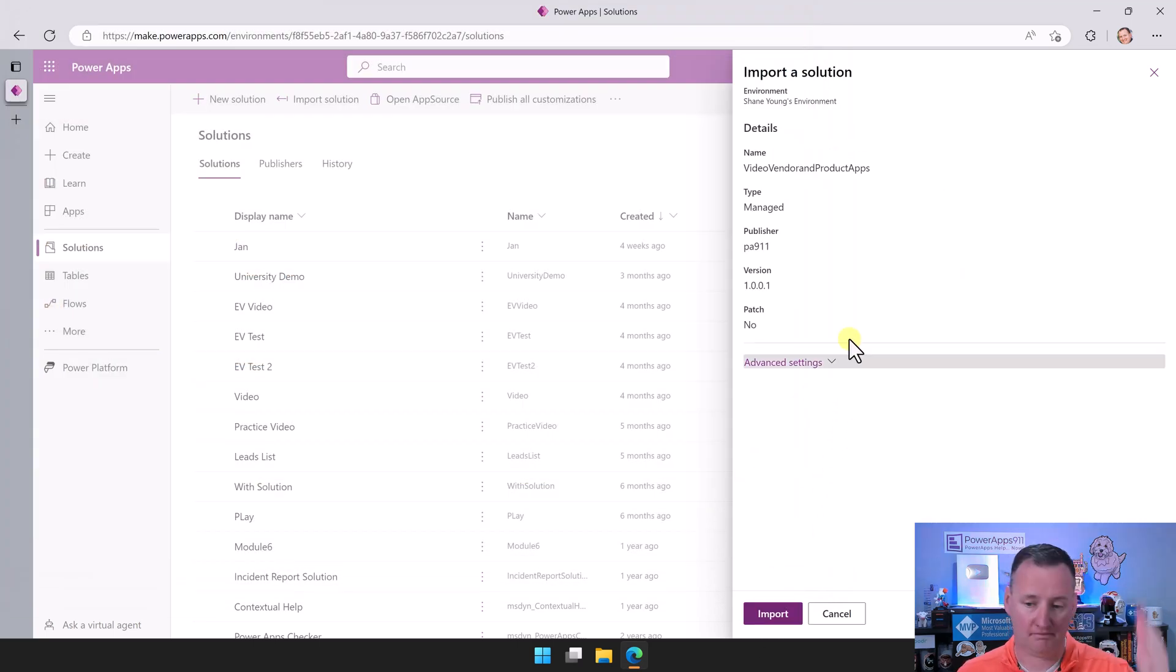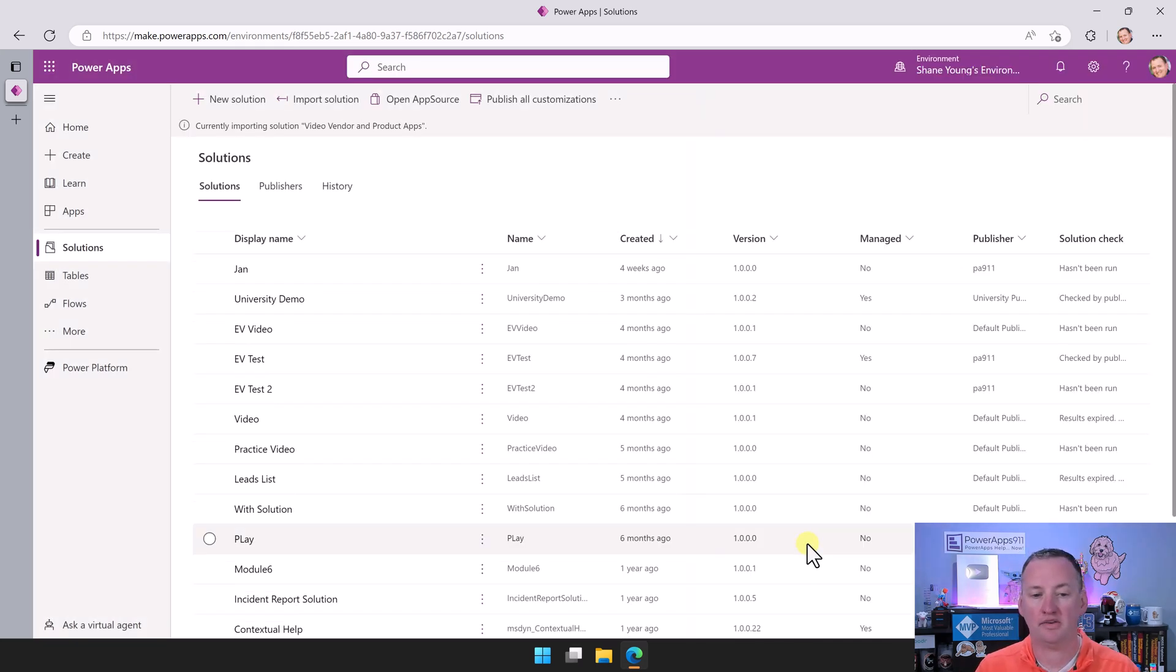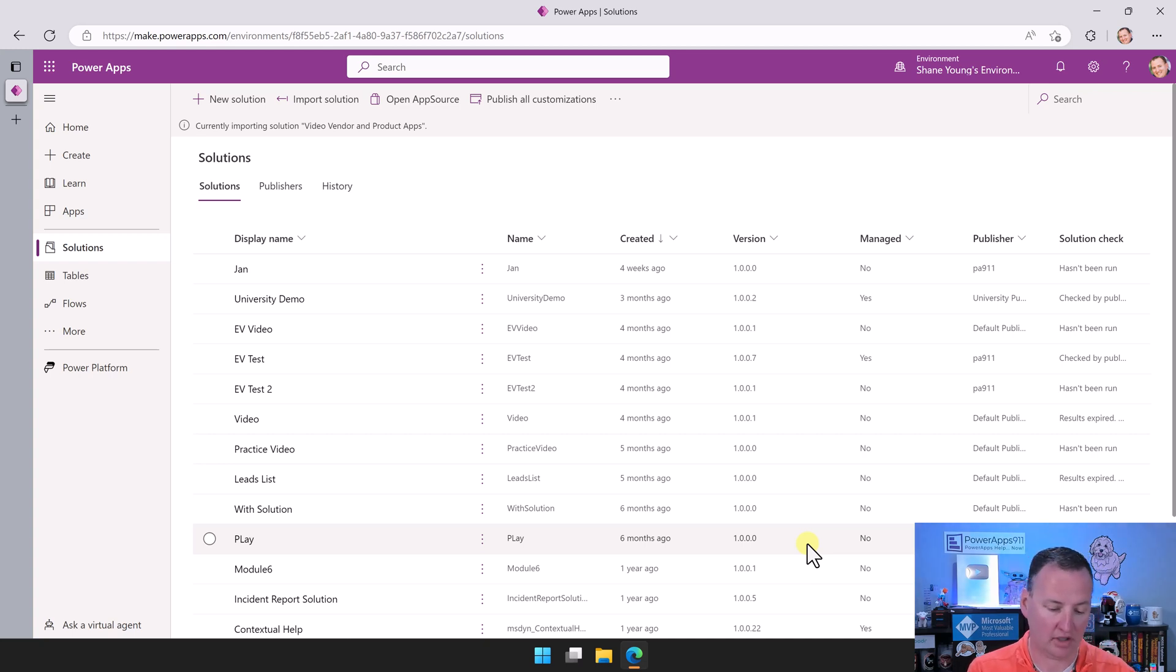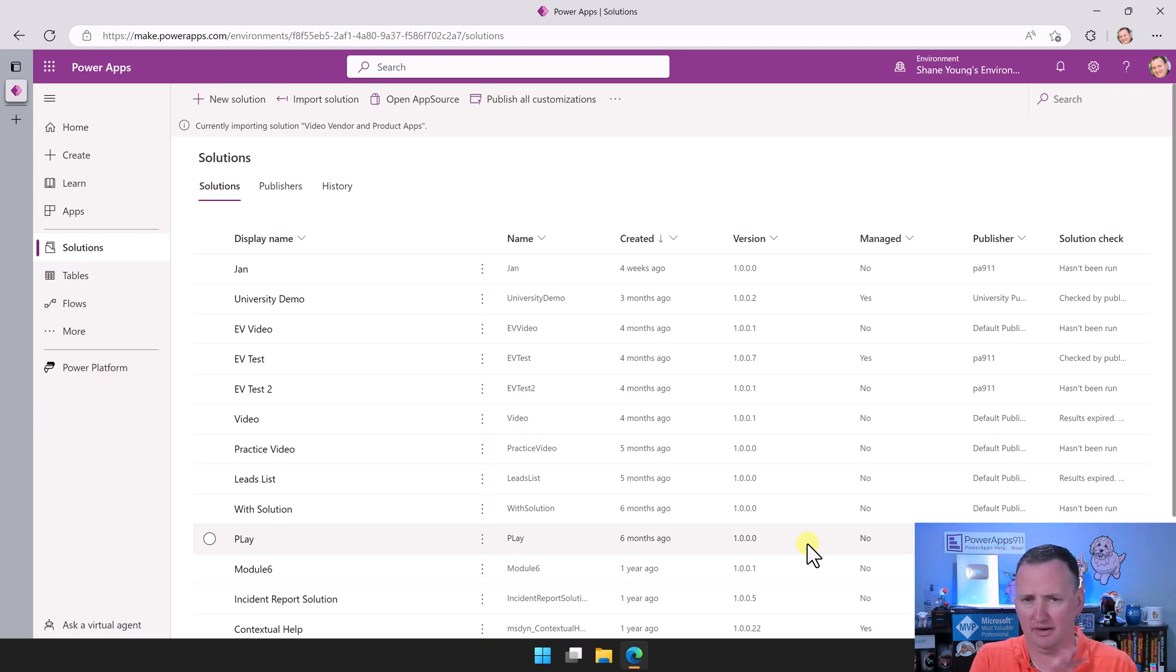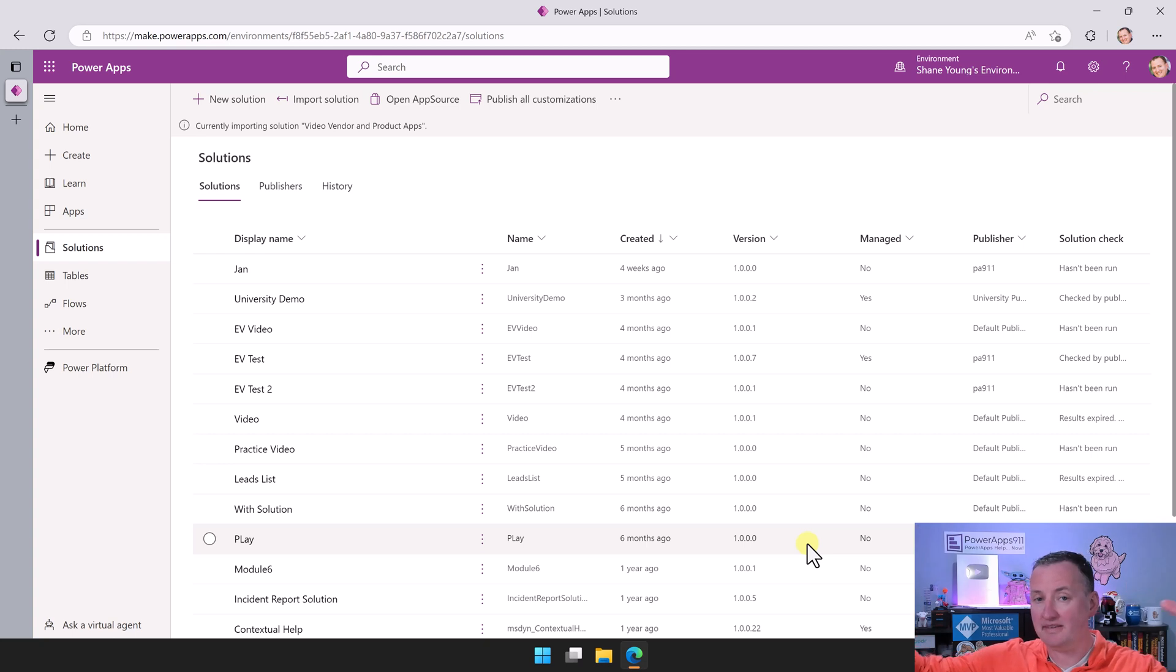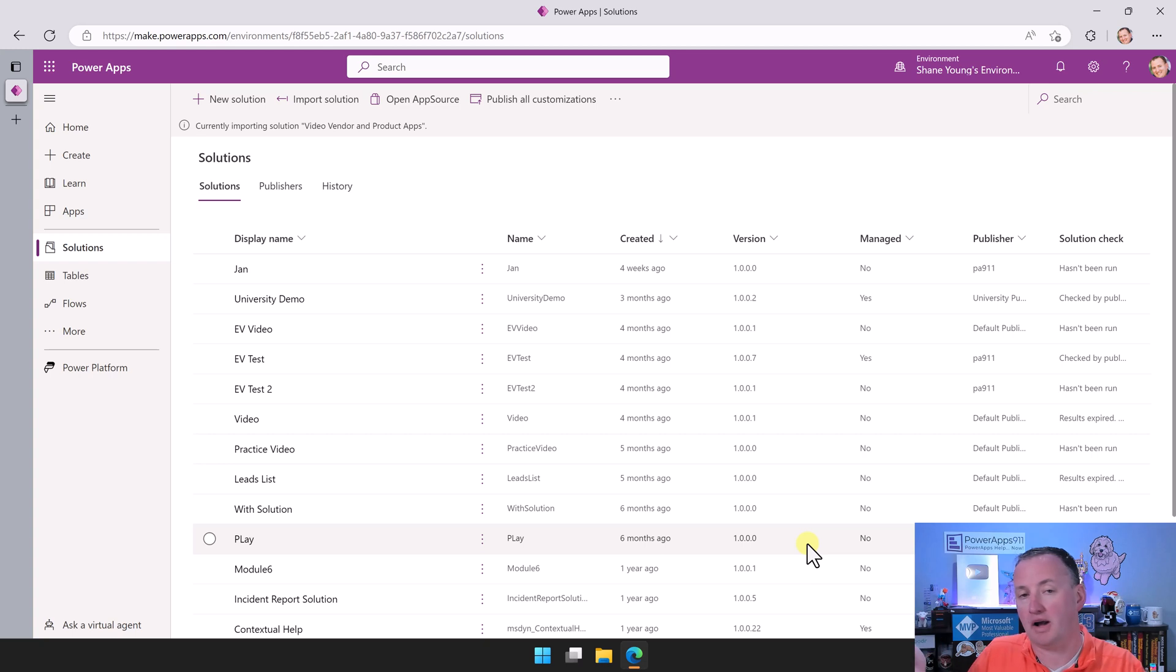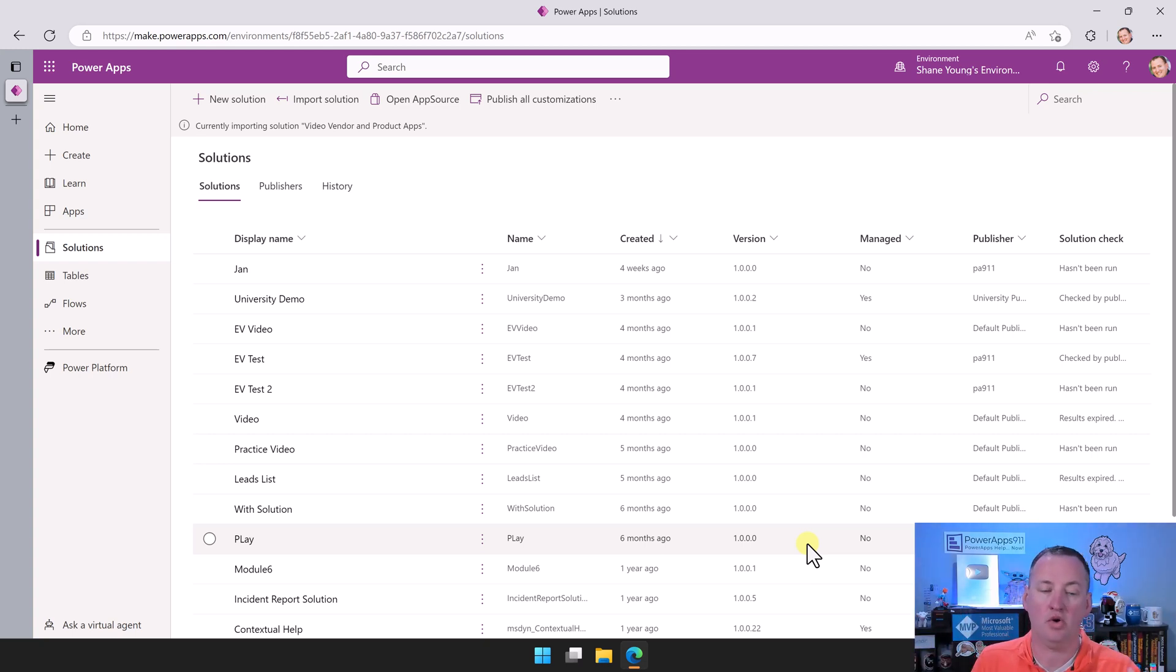So now it's like, hey, it looks good. We're going to say import. And now it's going to start the process of deploying all of those pieces. The tables, the relationships, the apps, the security roles, the components, all of the things that we just did over the last eight or so videos. One thing to keep in mind, though, is that the data doesn't come. All of the pieces come, but those vendors we made for Power Apps 911 and Buddy and all those products like the tennis ball and the model-driven class, none of those are here.